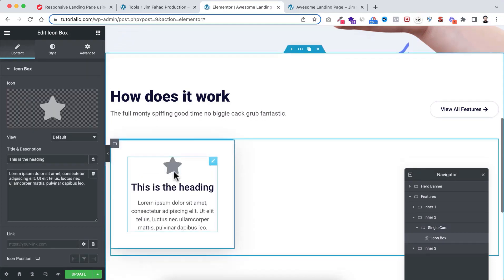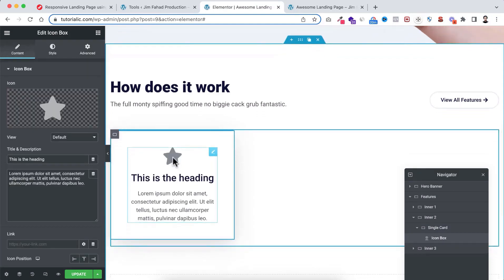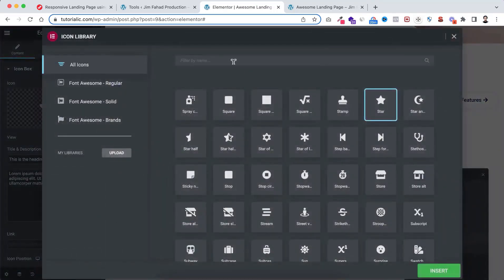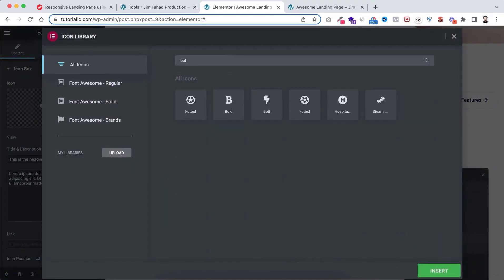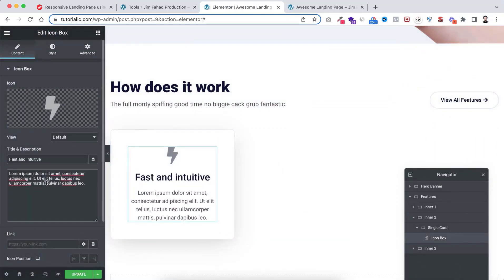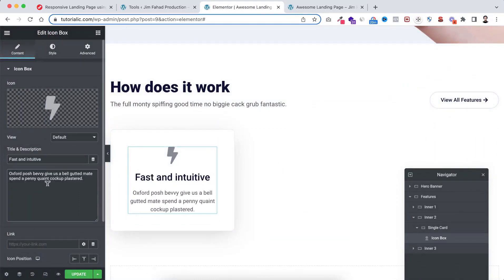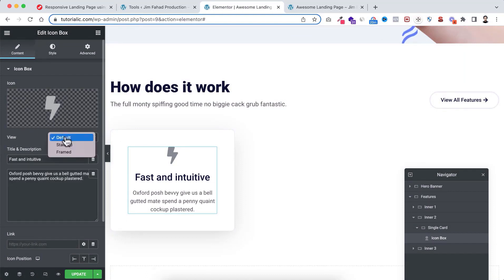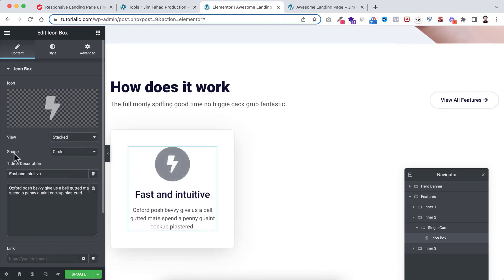If you want to change this icon, you can do that from here. First I'm searching for a bold icon, let's select it and click on insert. Then I'm replacing this title and also this description. Here, instead of a static icon, I'm making it from view — let's make it to stacked, and the shape circle is fine.